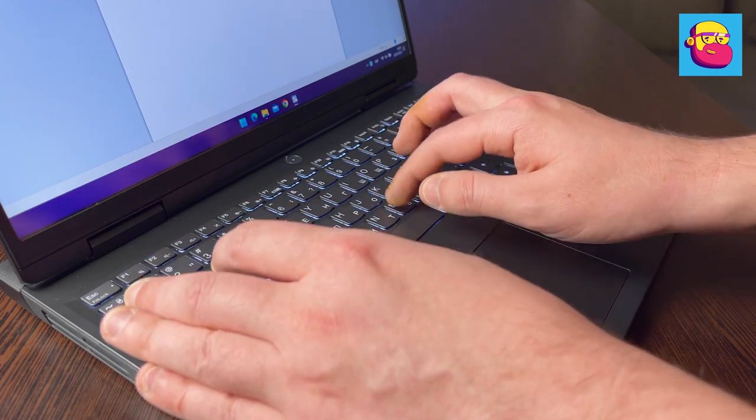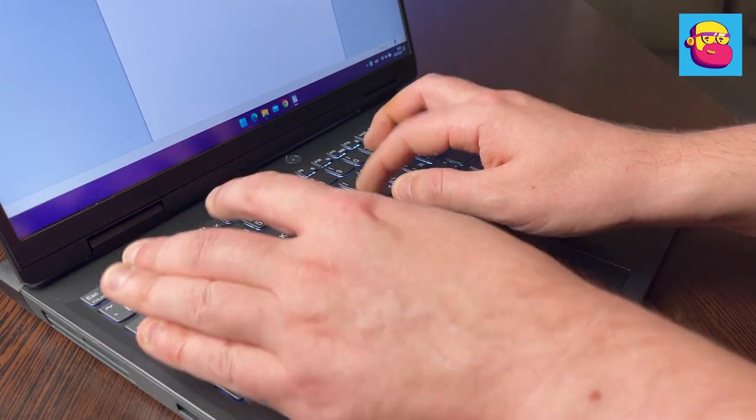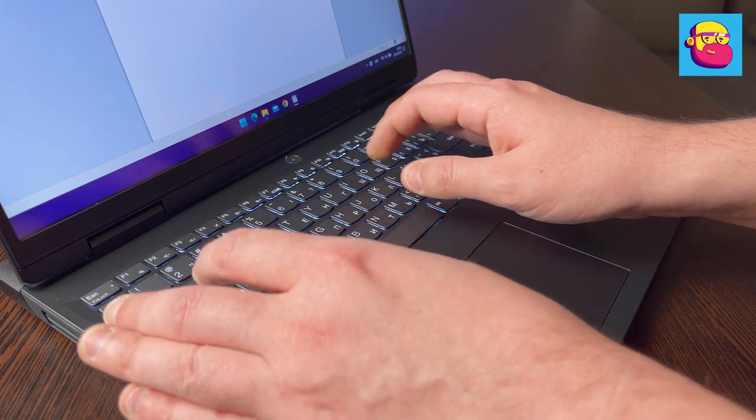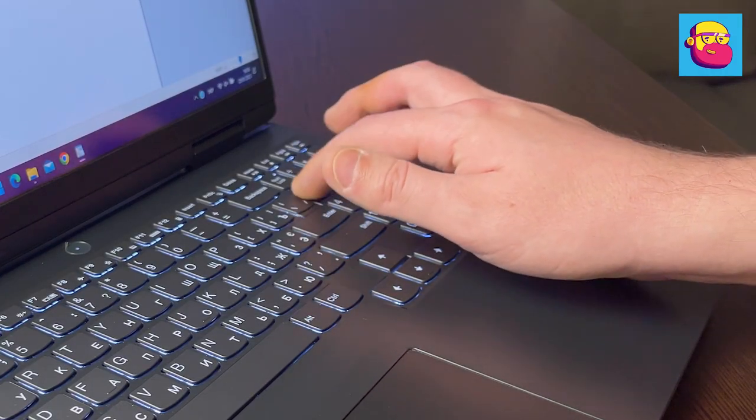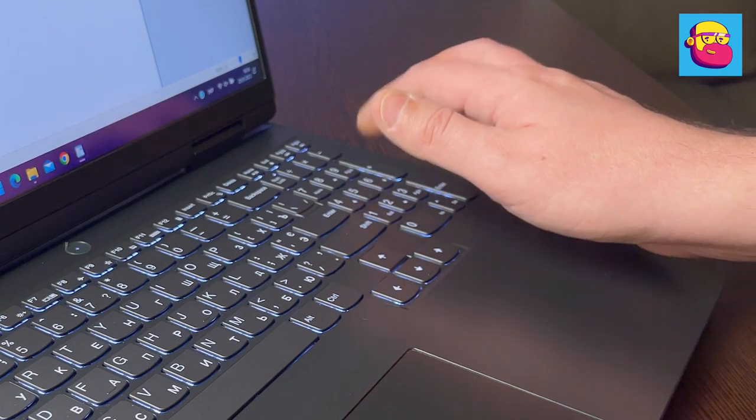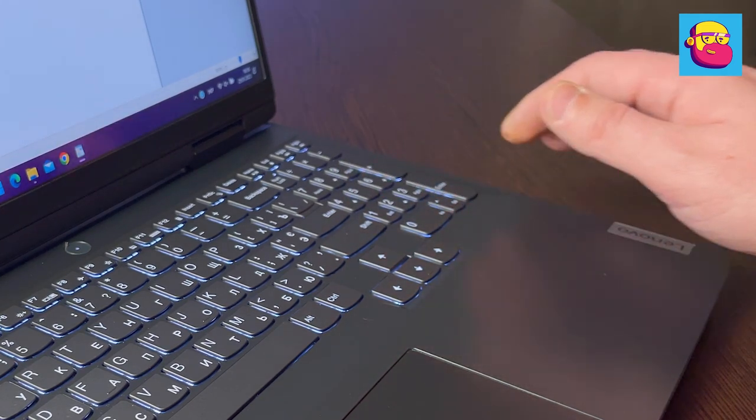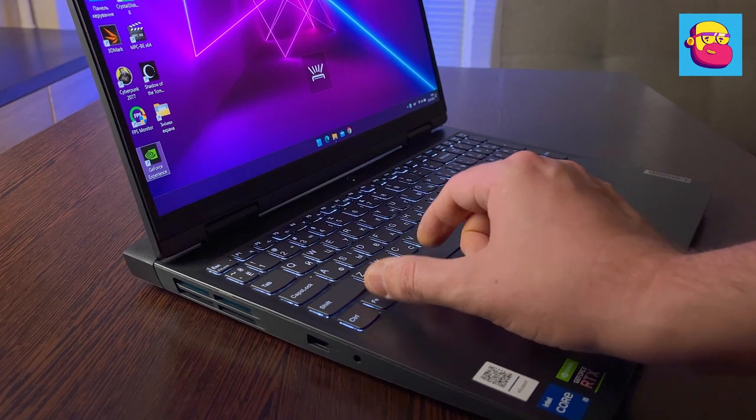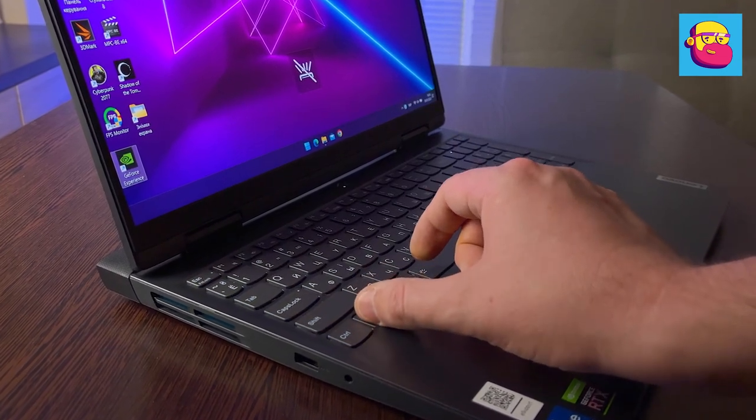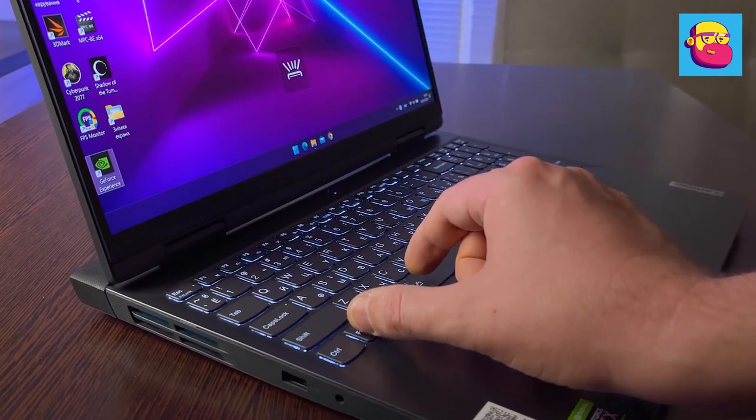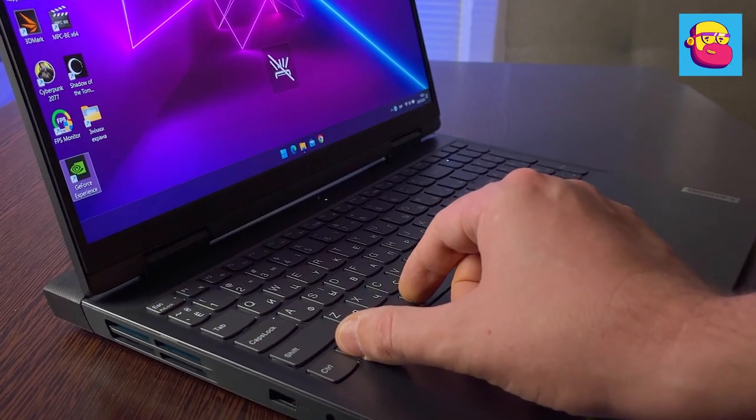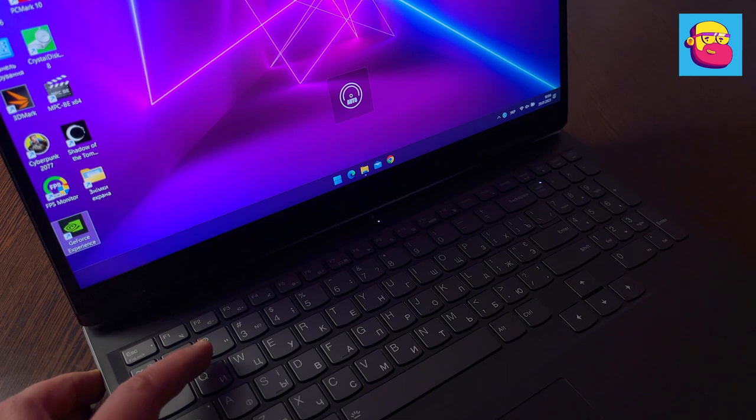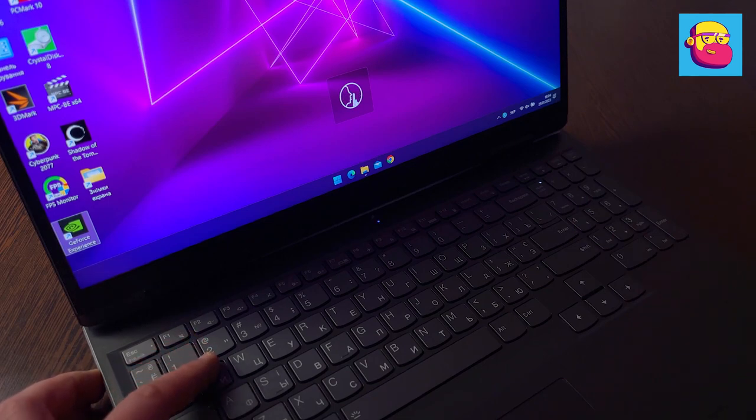The keyboard is traditionally good—full size with a separate number block and large cursor keys. Quiet with a short stroke and a clear click. It is convenient to play games and to type large texts. As with the screen, there may also be options here. Somewhere there is a version with four-zone RGB backlighting. In my case, it is a single color white backlight with two brightness levels.